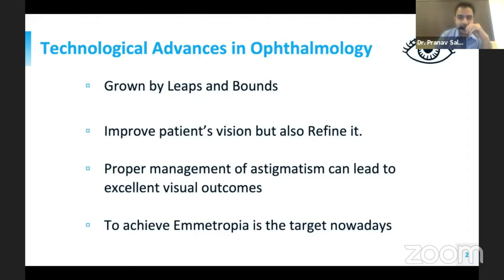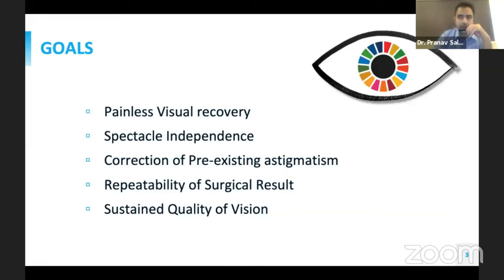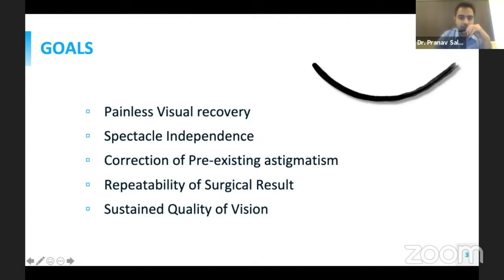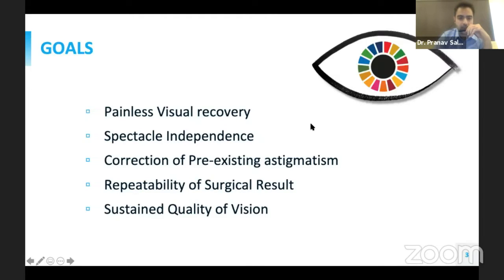Technological advances in ophthalmology have grown by leaps and bounds, and it is not only a duty to improve patients' vision but also to refine it. Proper management of astigmatism can lead to excellent visual outcomes, and achieving emmetropia is the target nowadays. The goals of surgery are mainly painless visual recovery, spectacle independence for the patient, correction of all pre-existing astigmatism, and repeatability of surgical results.